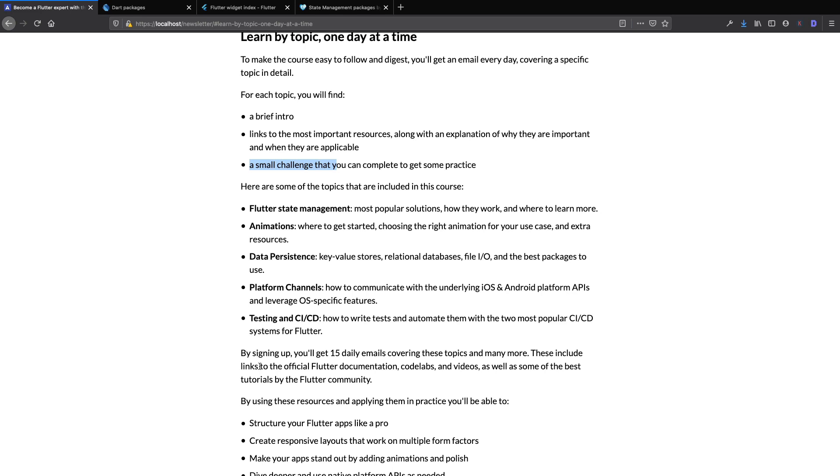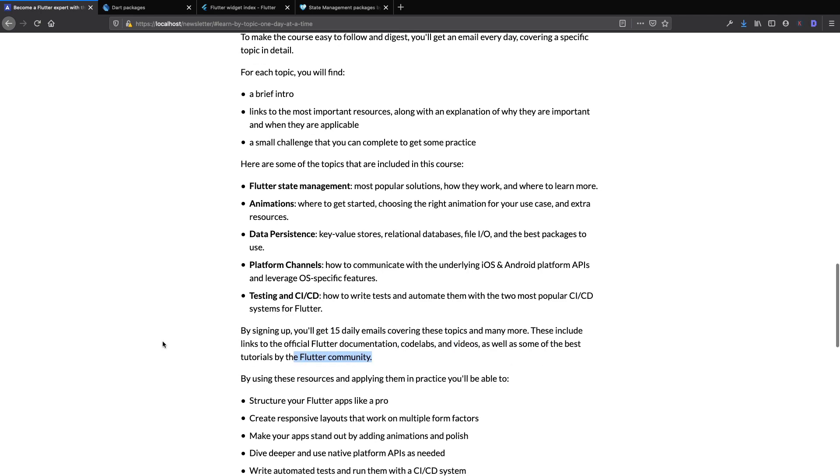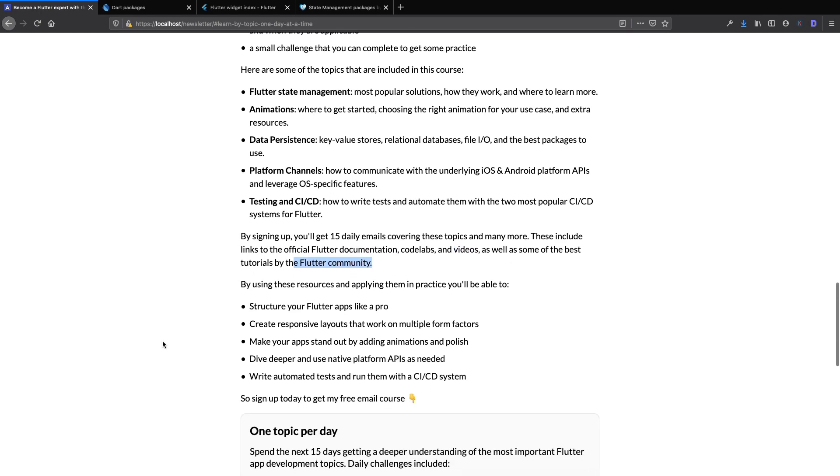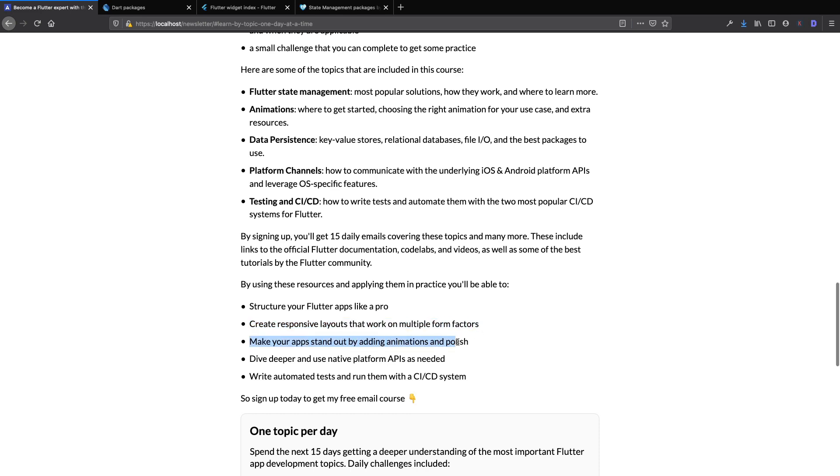This email course contains links to the Flutter documentation, as well as codelabs, videos, and some of the best tutorials by the Flutter community. So by using these resources and applying them in practice, you'll be able to structure your Flutter apps like a pro, create responsive layouts that work on multiple form factors, and make your apps stand out by adding animations and polish.